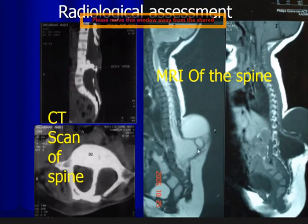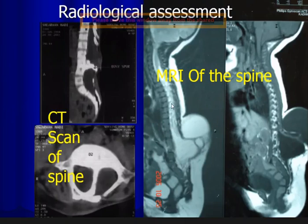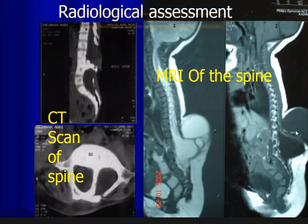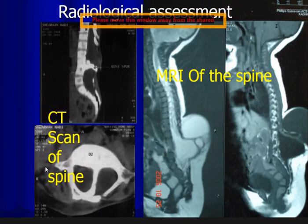On MRI in the sagittal view, we can clearly see the sac, the spinal cord and its attachment to the dome of the sac, and the CSF contained within the sac.